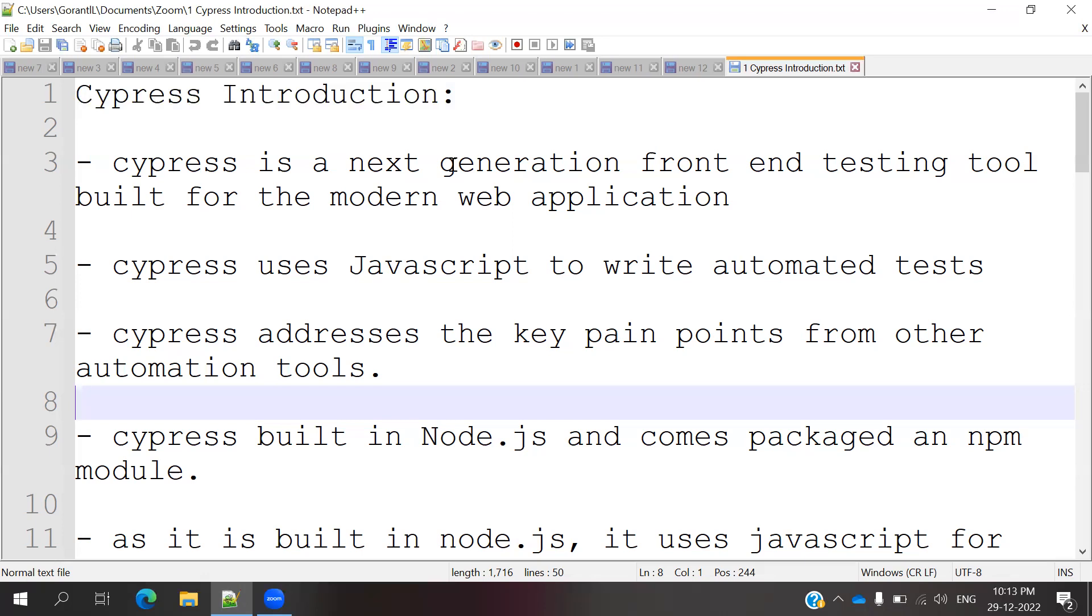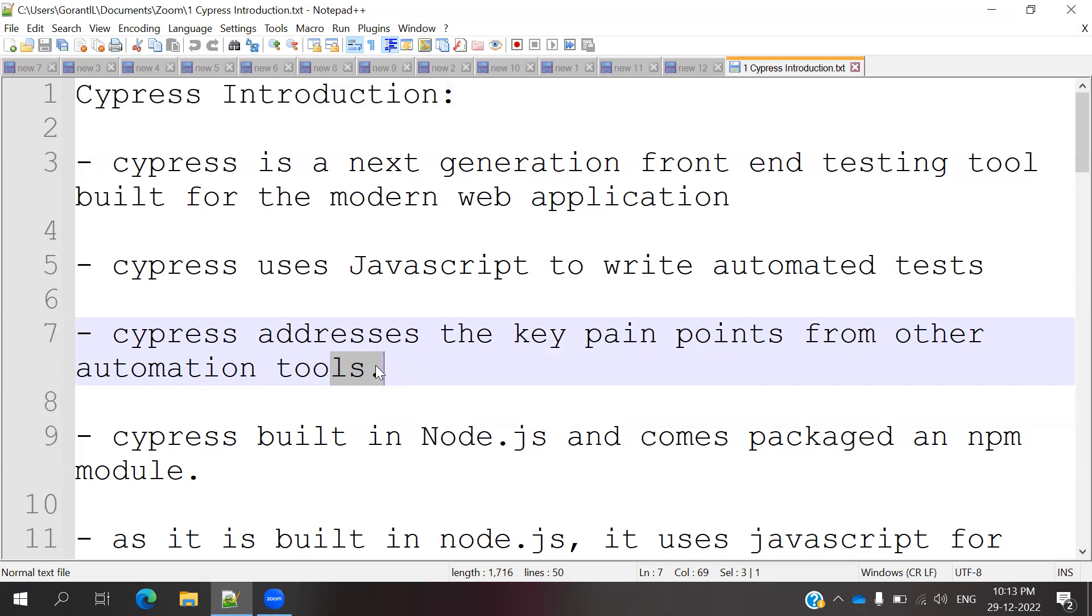By default it uses JavaScript to write automated test cases. Cypress addresses the key pain points from other automation tools that are already present in the market. It is pinpointing those and coming with new features.